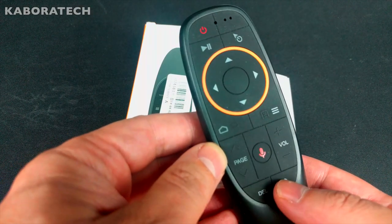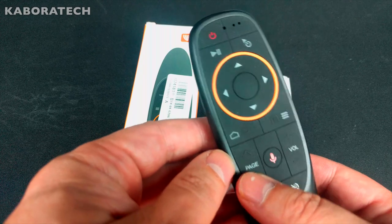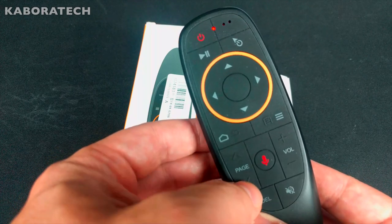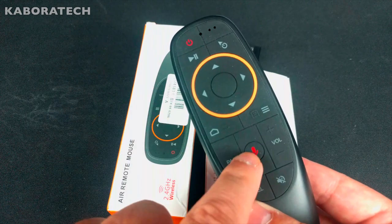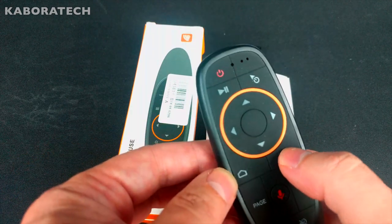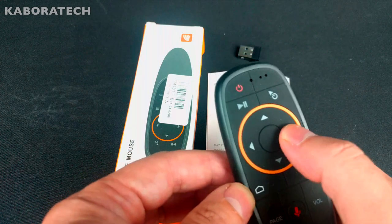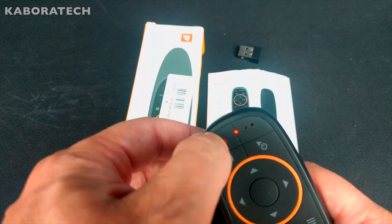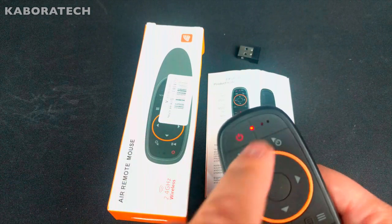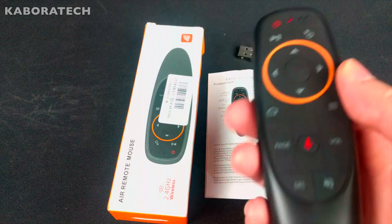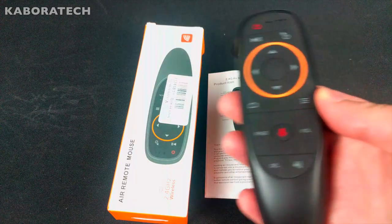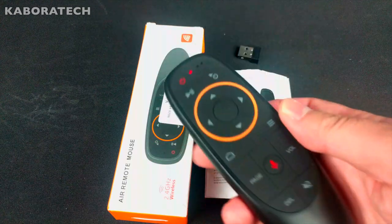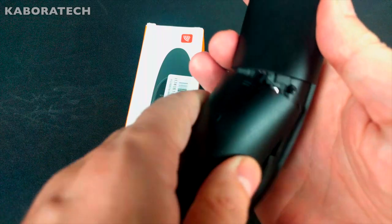So, delete, mute, page up, page down, volume up, volume down, voice commands, back or home, menu, down, right, left, up, play, power. Here's the microphone, and this is the button where you activate or deactivate the air mouse option.